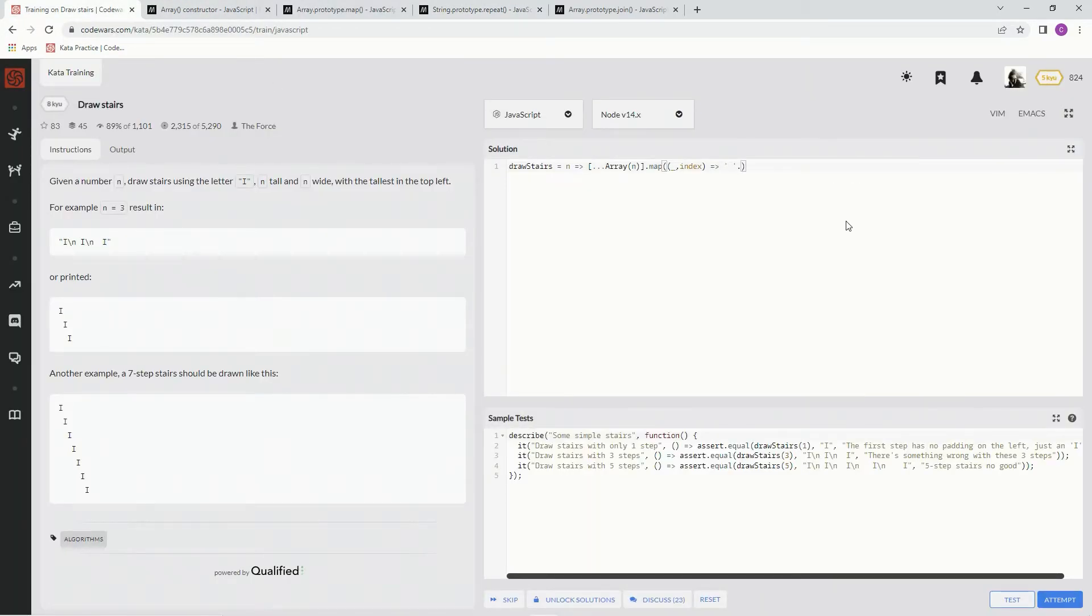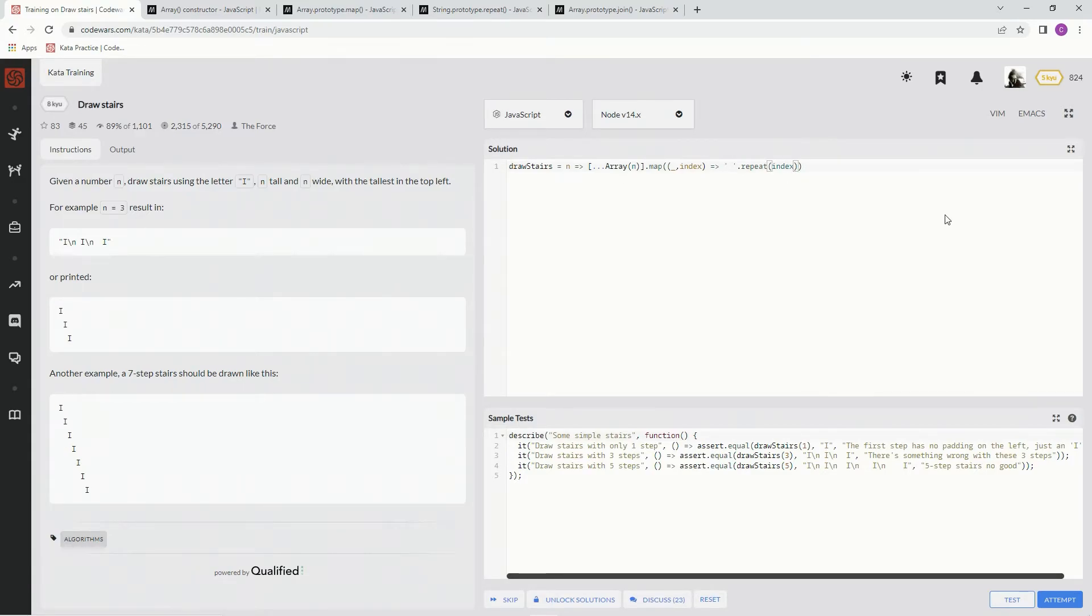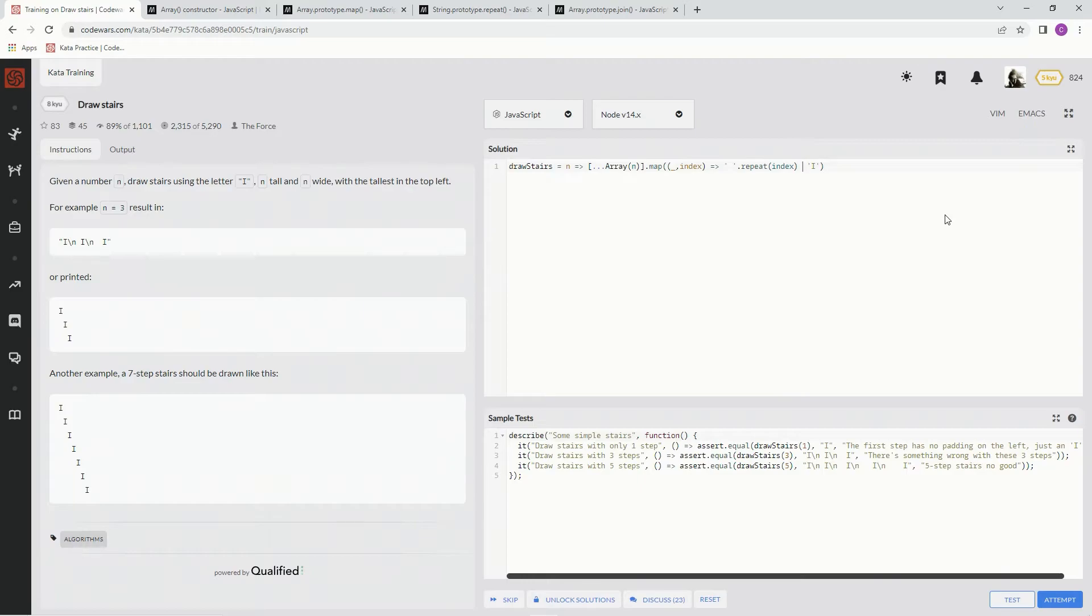So we're going to say repeat, and we're going to do that index amount of times, right? So here's index zero, so it's going to repeat zero times. Index one, repeat one time. Index two, repeat two times, and then we're going to also add an I, a capital I to it. So plus capital I.